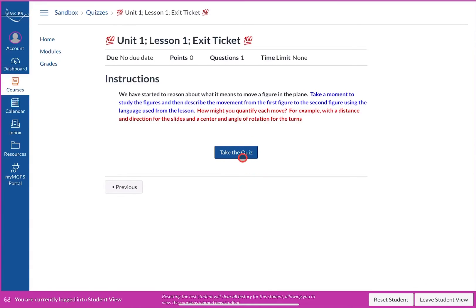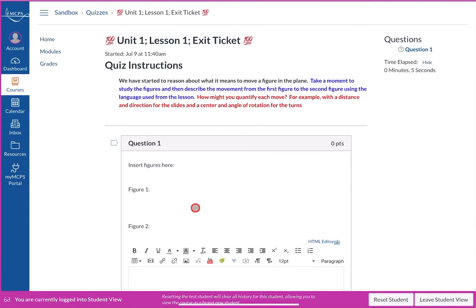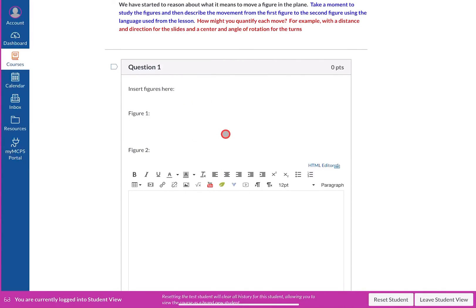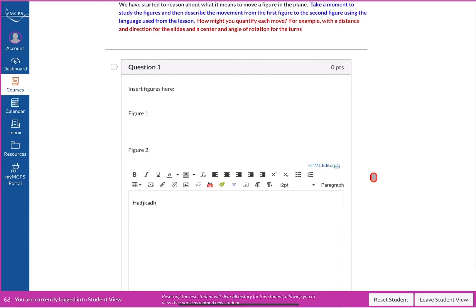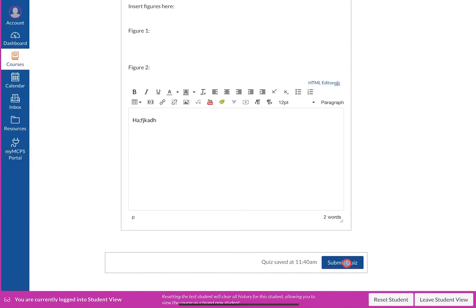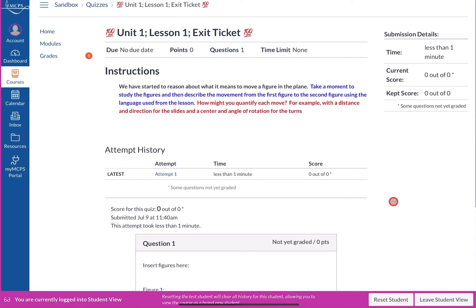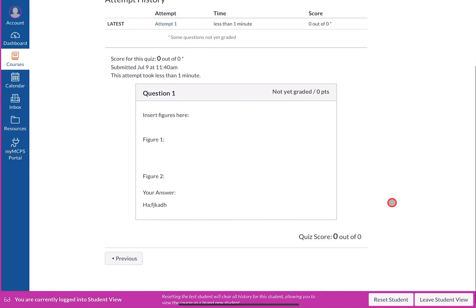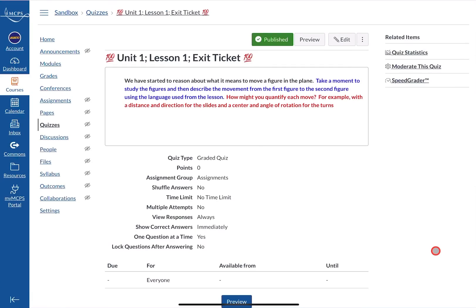After viewing the lesson, students move on to take the quiz. When they click Take the Quiz they see the instructions and answer the questions. I created an essay question here — within quizzes you have other choices like multiple choice as well. After submitting the quiz, they can see their score. Since this is an essay question the teacher must review it and assign a score in SpeedGrader, so it will show zero out of zero until the teacher grades it.